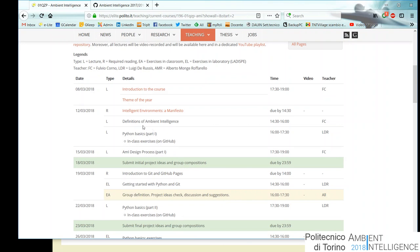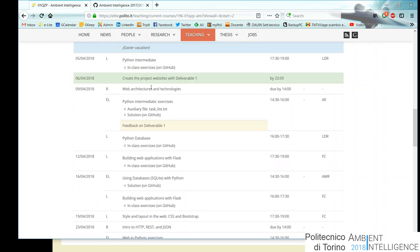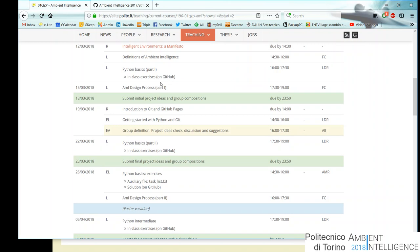Classes marked 'EL' — the Politecnico's label for lab exercises — will always be in the LADISPE lab on Mondays. The others, 'L' and 'EA,' will be here in the classroom. The first lab is on Monday the 19th, two weeks from today. Some slots are colored: green ones are milestones where you submit something; yellow ones are where we give feedback on what you submitted.